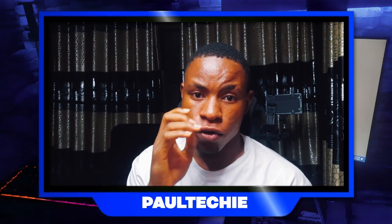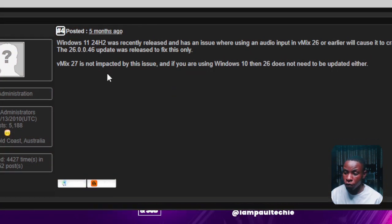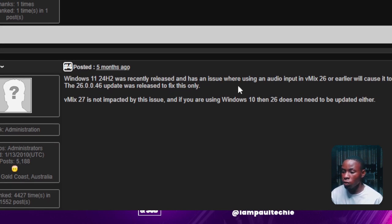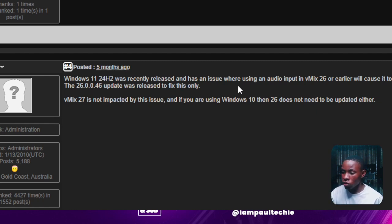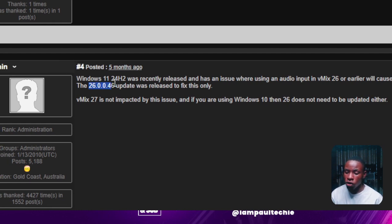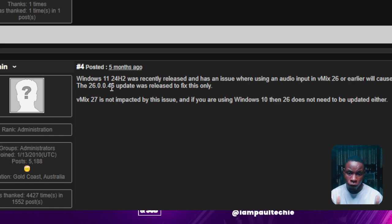What is the second fix? Let's go to the Vmix forum to show you this information directly from them. Here's feedback from Vmix itself: 'Windows 11 24H2 was recently released and has an issue. Using audio input in Vmix 26 or earlier will cause it to crash. The 26.0.0.46 update was released to fix this only. Vmix 27 is not impacted by the issue. And if you're using Windows 10, then Vmix 26 does not need to be updated.' So if you're using Windows 10, do not upgrade to Windows 11 yet. If you do upgrade, go to 22H2 or 23H2, but not 24H2. If you're on 24H2, make sure you're using Vmix 27 or Vmix 26.0.0.46 — and once you install that version, you will not have any issue.